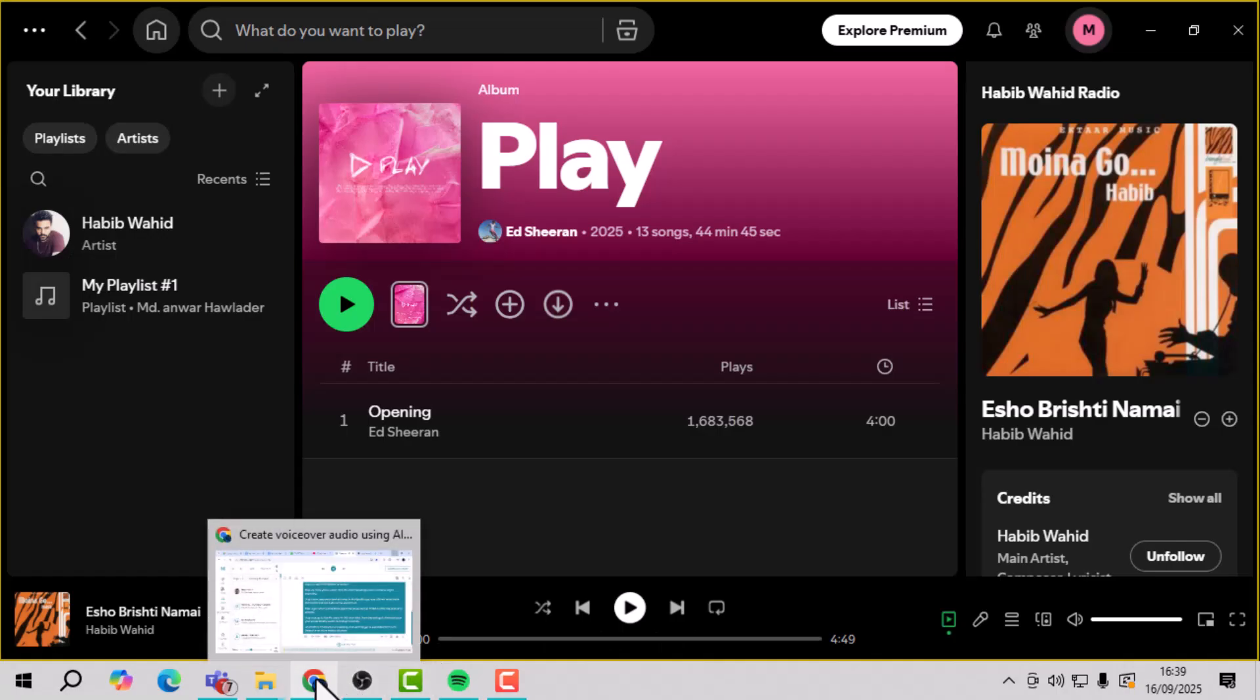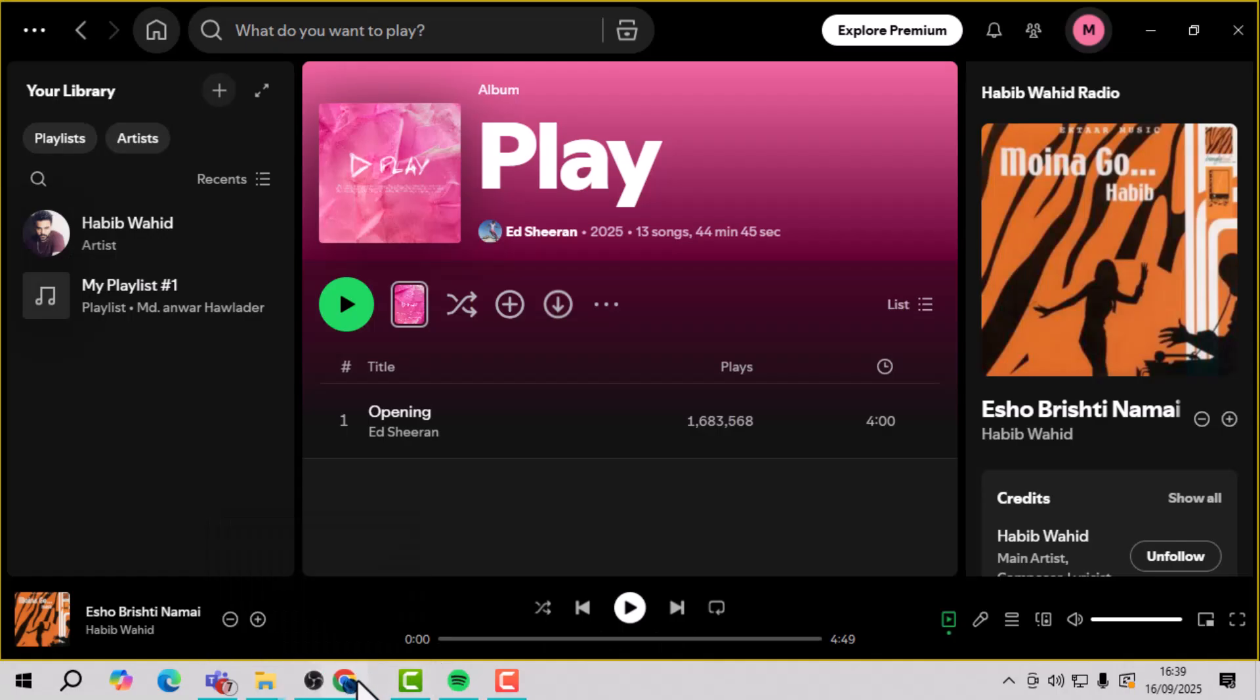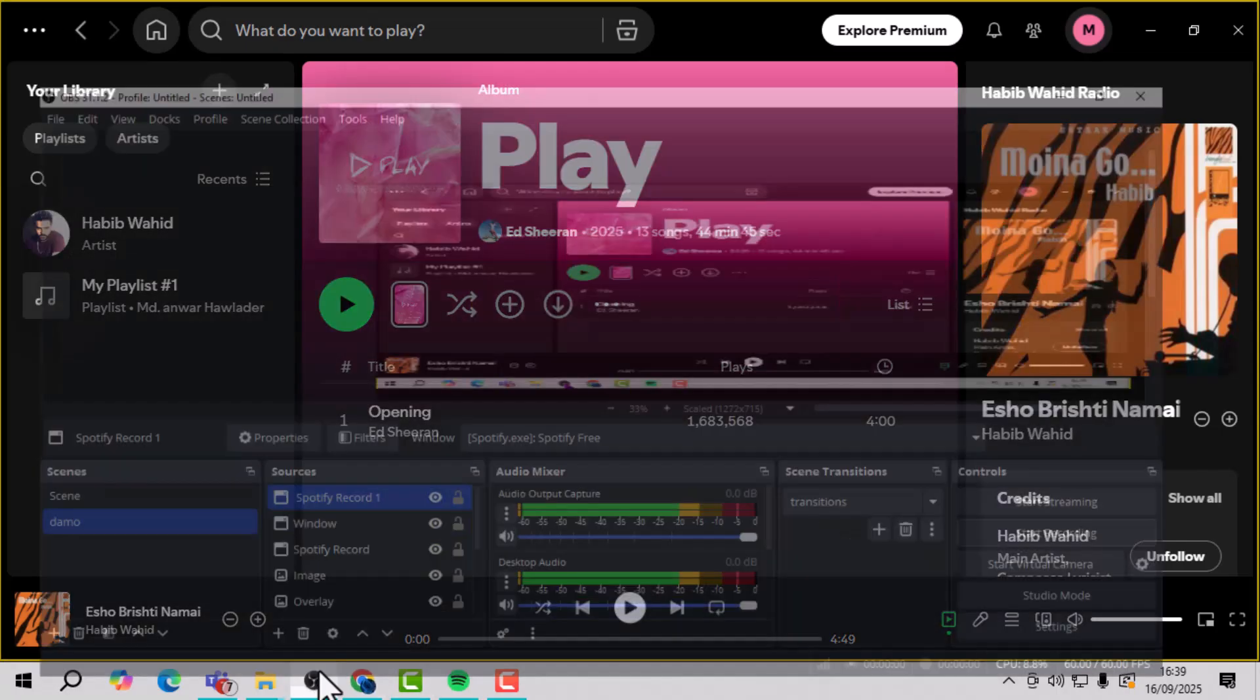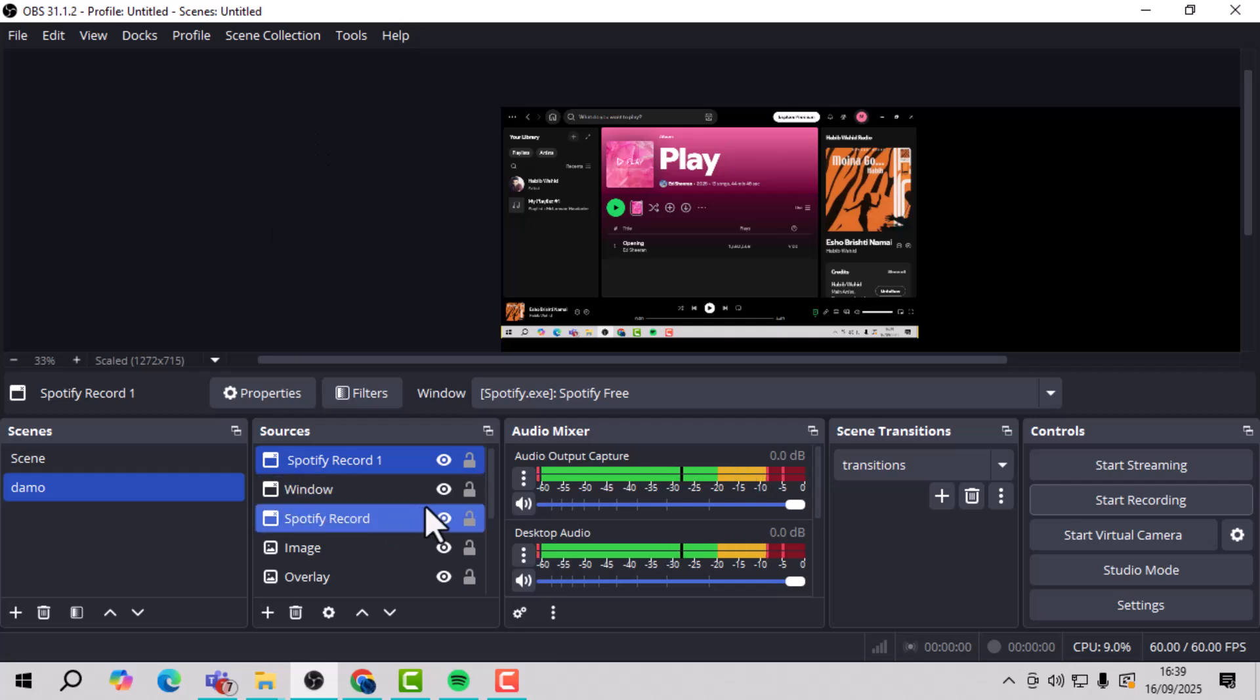Step 1. Open both OBS Studio and the Spotify app on your computer, as we'll be working with them side by side.